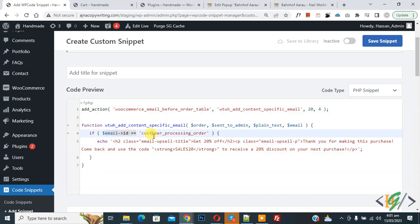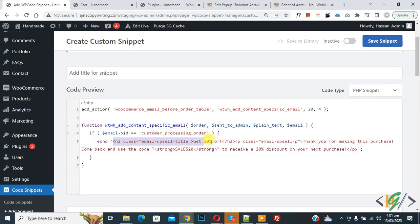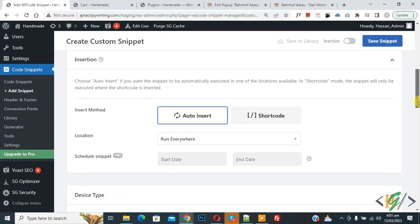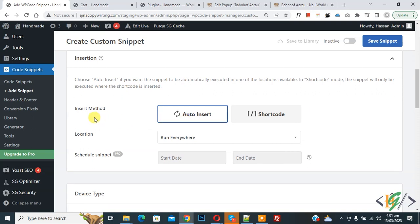Now you see email ID customer_processing_order, so you can add your custom message here. Then scroll down, you see Insert Method: Auto Insert, Location: Run Everywhere. On top, Inactive, now Active, and then click on Save Snippet.